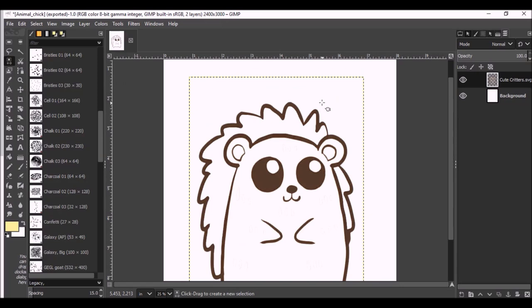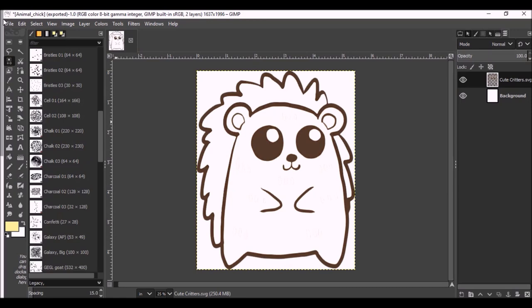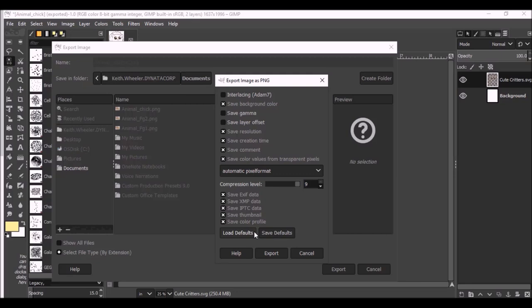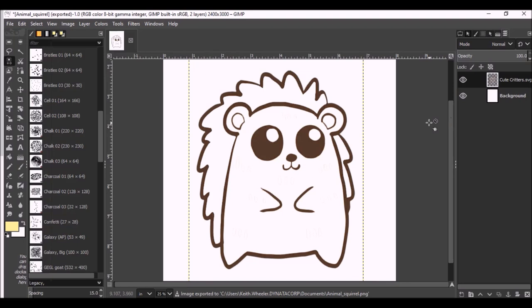Again, I'm going to go to the image. Crop to Content. So, I only have my character. File. Export as. And now, you can call this Animal hedgehog. Okay. And export. Control-Z. Delete.